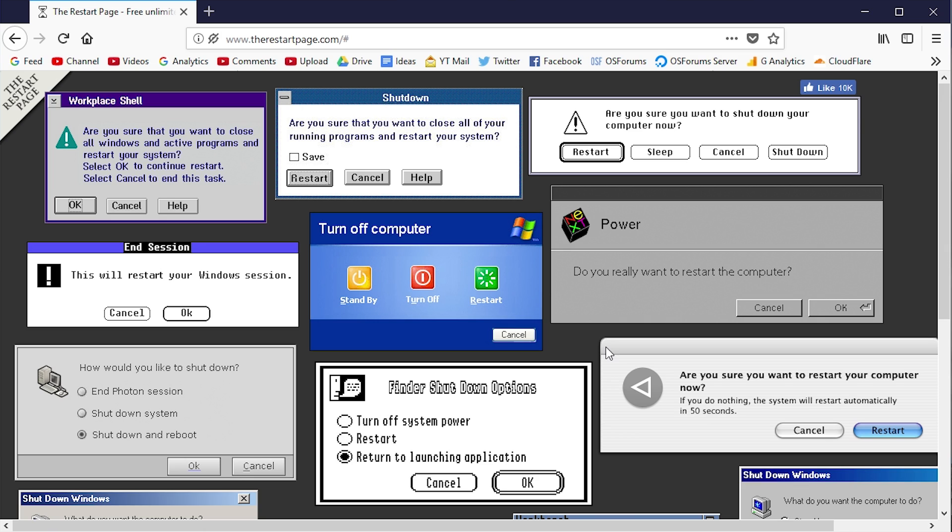For example, if you've never used an Apple IIgs and don't know what GS/OS looks like when it starts up, well this box right here is just for you.